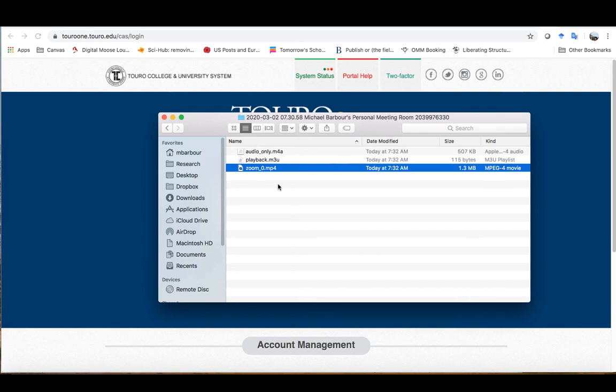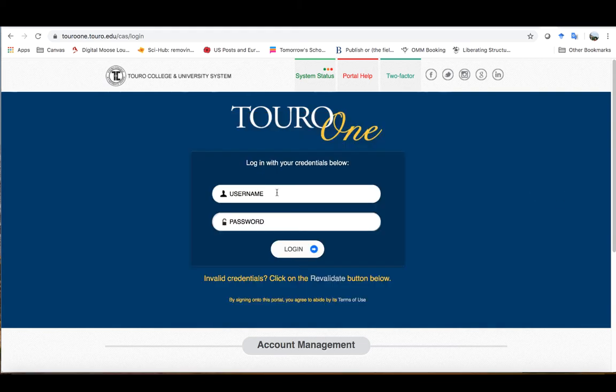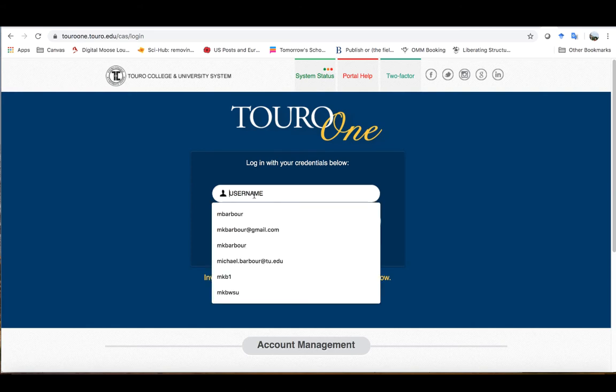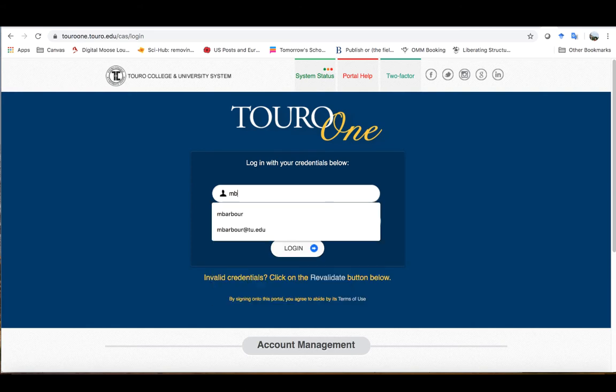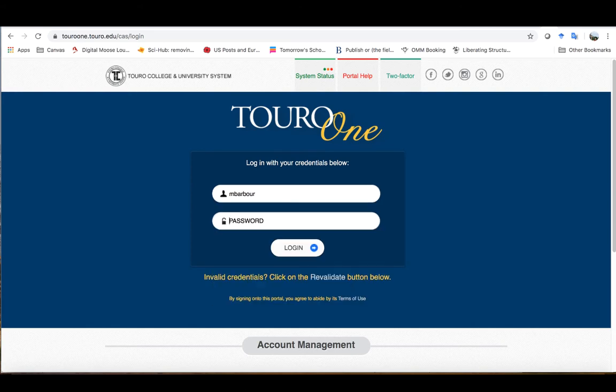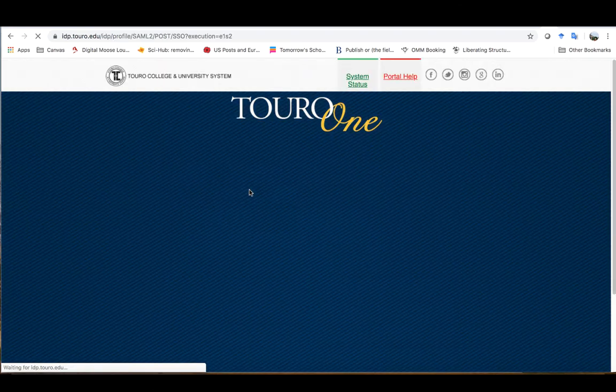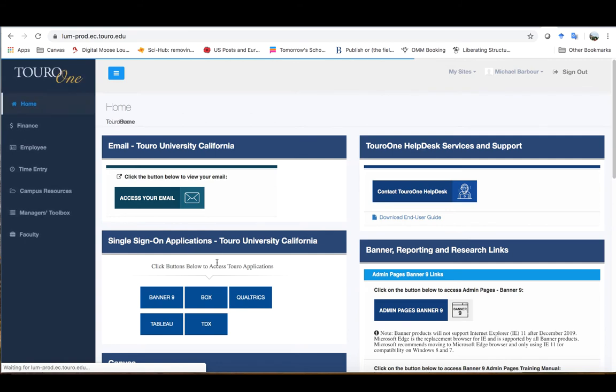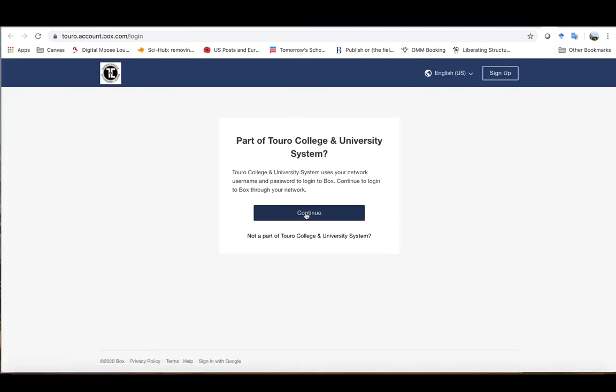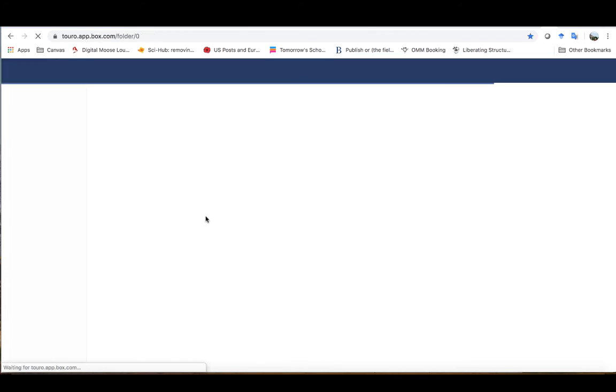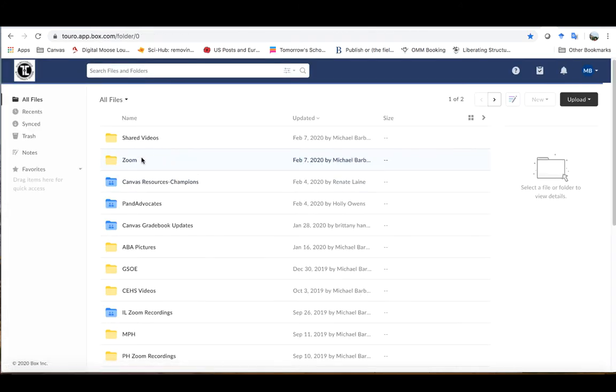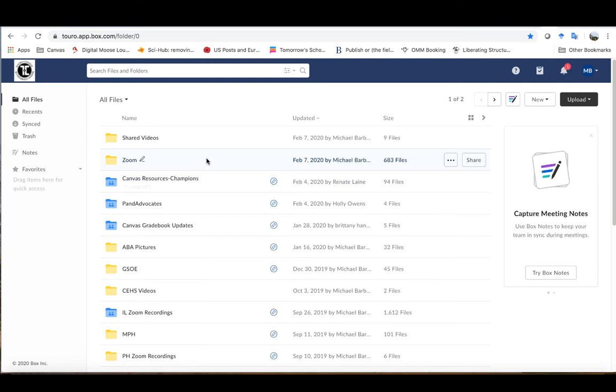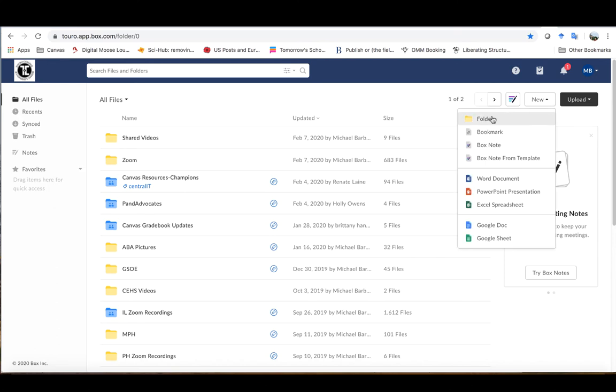Once I know where it's located, I want to go to Toro 1 and I'm going to log in to Toro 1. It's logging me in here, and then I am going to access Box. Once I'm in Box, one of the things I always try to do is organize things based on my classes.